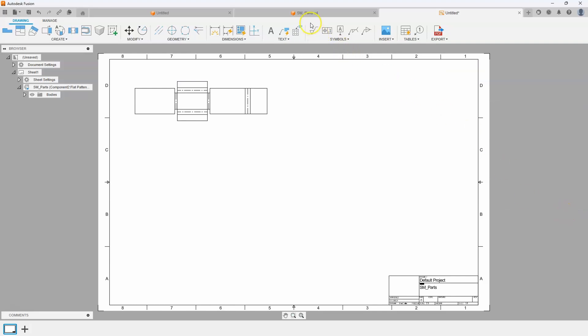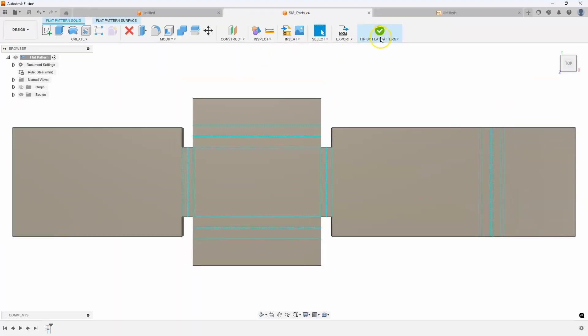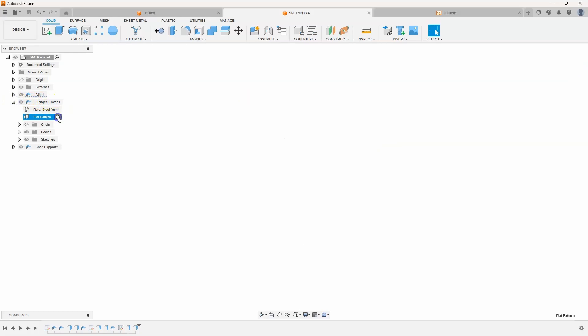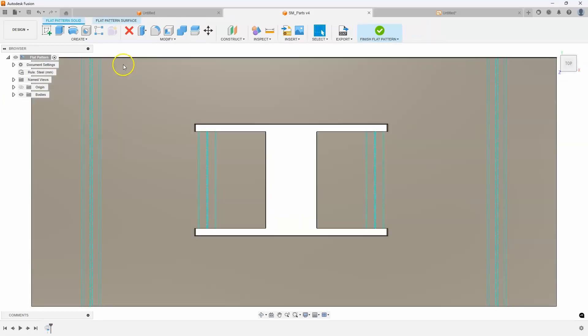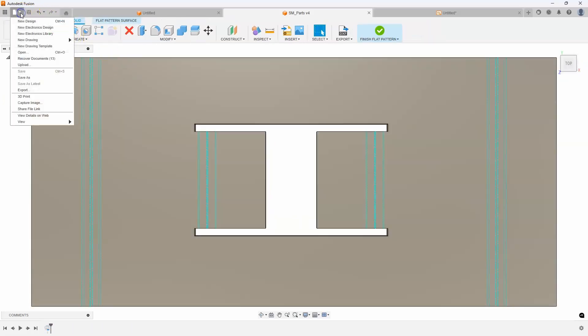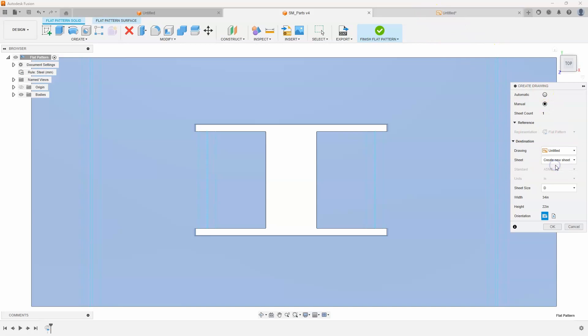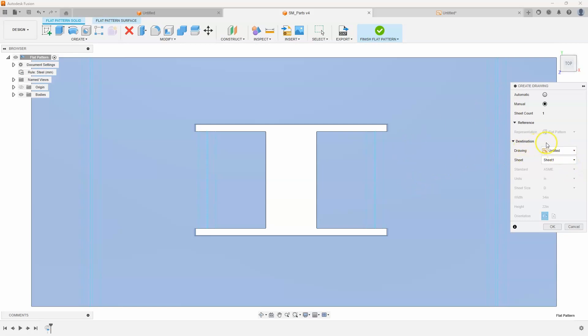Well I'm going to jump back into my design, finish that flat pattern, and then I'll go ahead and activate the flat pattern of this flanged cover. So I'll expand that open, activate the flat pattern there. And then if I come in here I can say new drawing from design. And I know this sounds weird because we're not actually going to create a new drawing. I'll go ahead and click on this and right here under drawing it says create new. Well if I select on that you can see it has the other drawing that I created, this untitled drawing. So I'm going to select that and then you can see create new sheet. So I'll go ahead and select this and say sheet 1. So we're basically saying create a new drawing but use the existing untitled drawing and put it on sheet 1 instead of creating a new sheet.